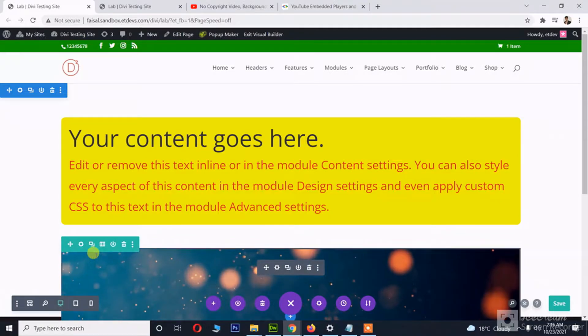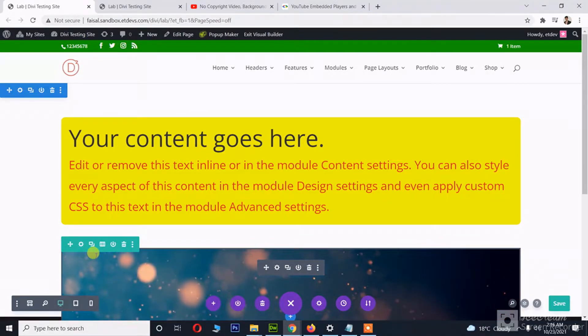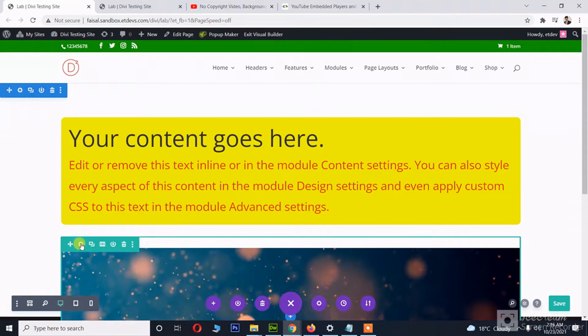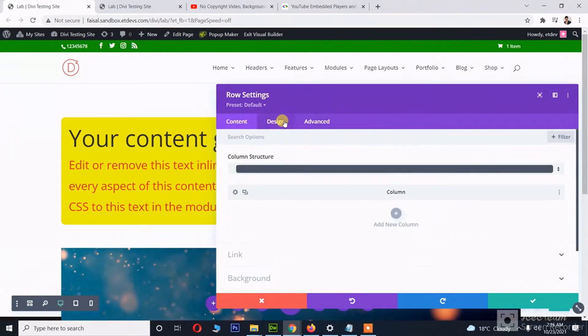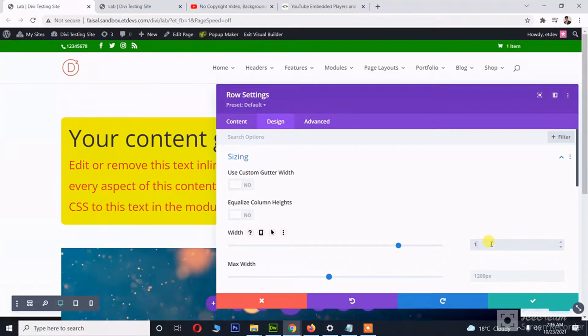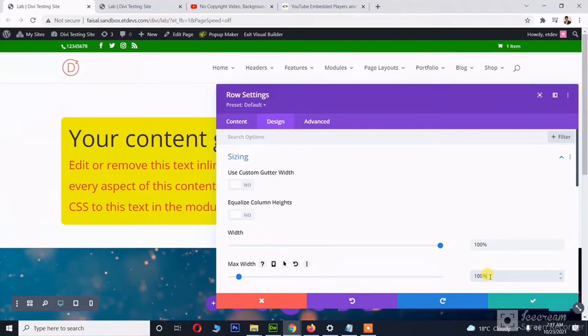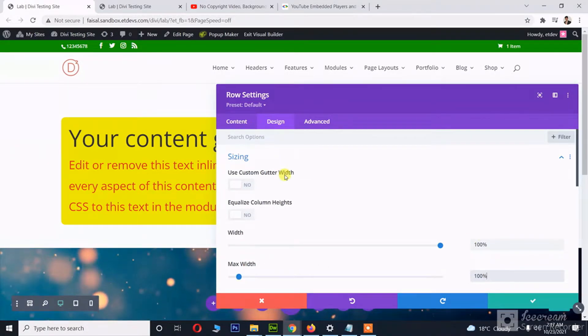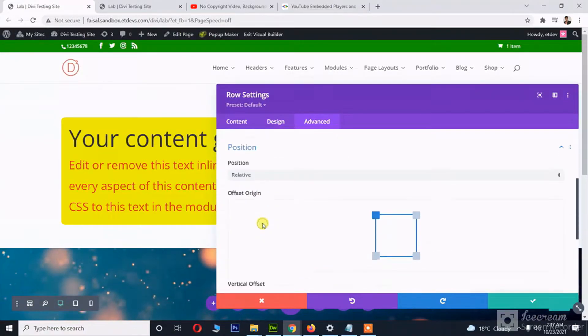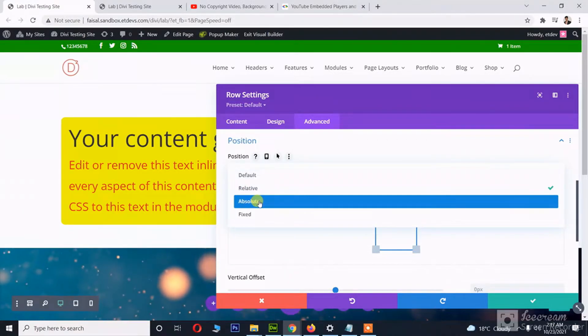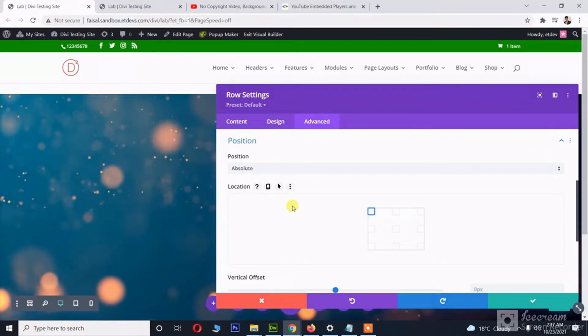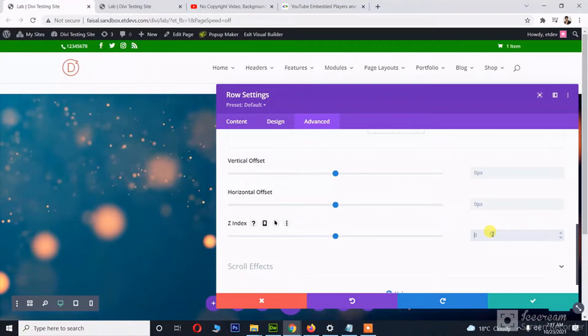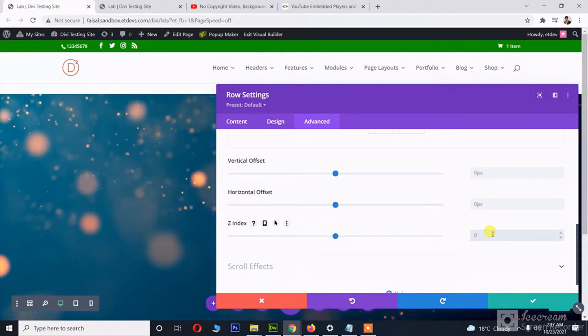You'll see what happens. From the design tab, we will set the size to 100 percent, maximum width to 200 percent. And then we are going to use a position option. We will be using absolute position.